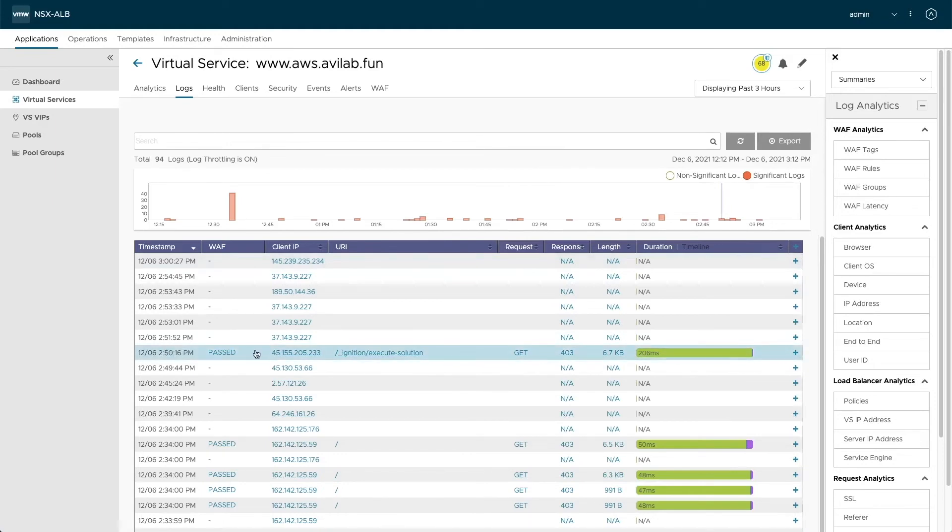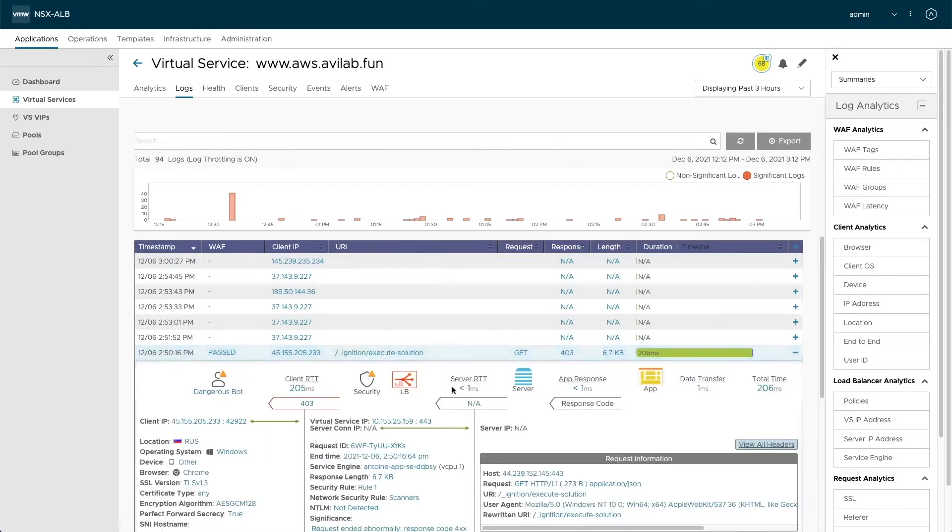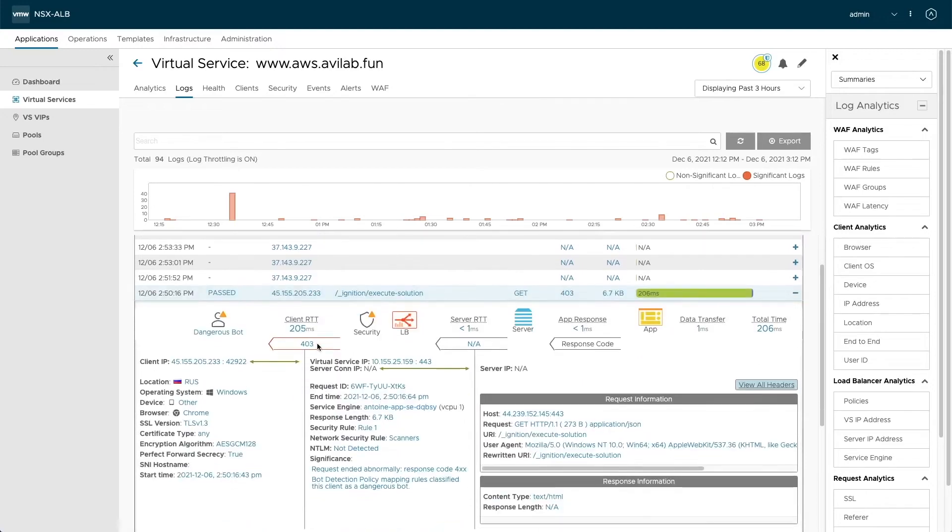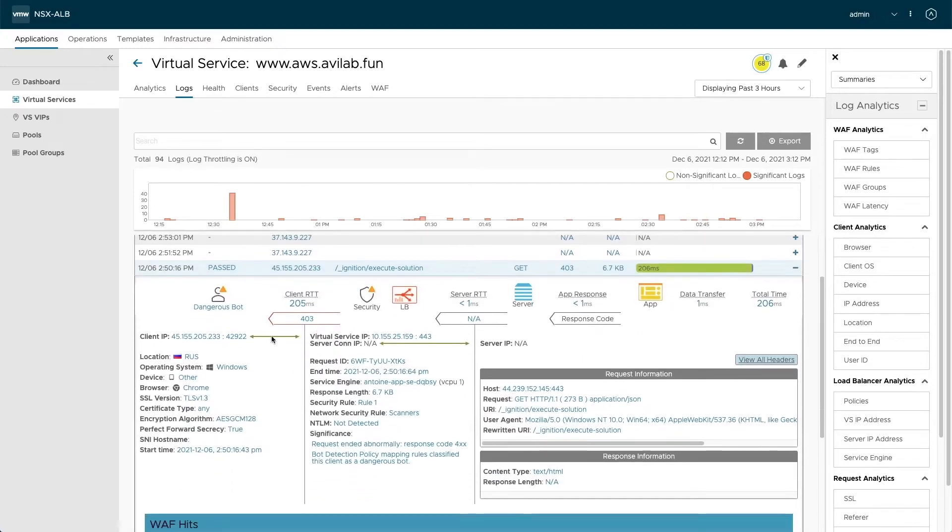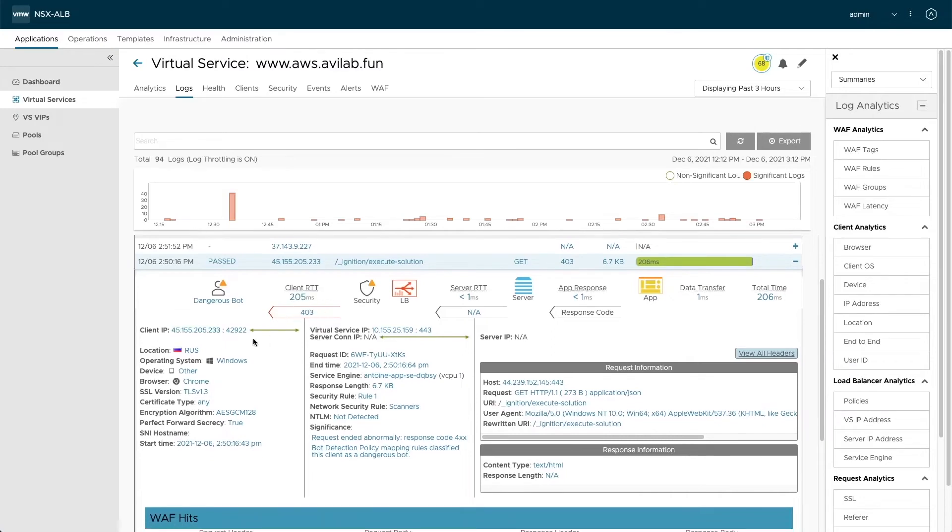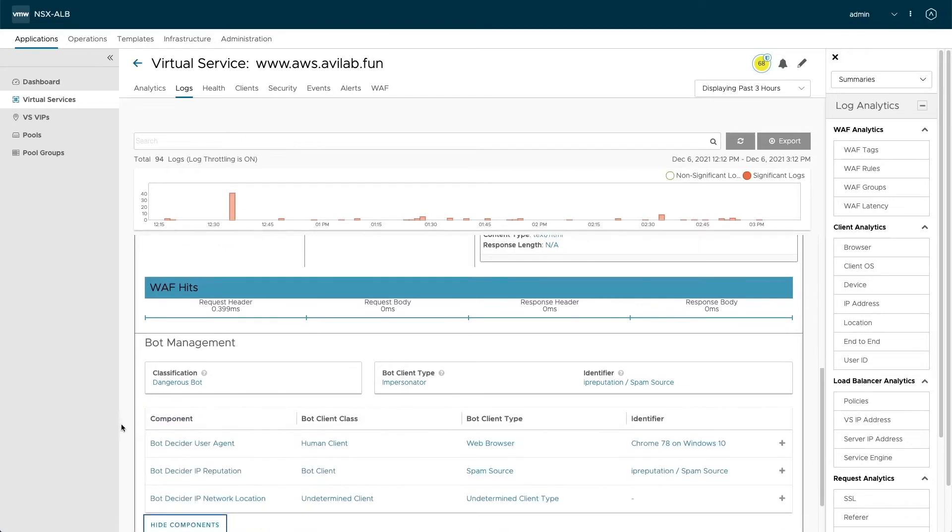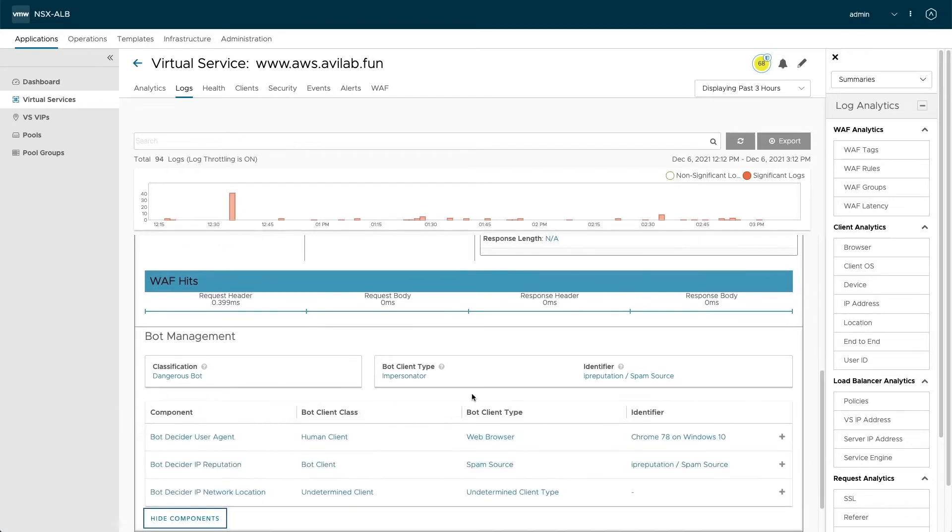First up, this is a request, if we scroll down here, marked as a dangerous bot. It comes from Russia. And if we scroll down even further, we see that bot management in this section has actually classified it as an impersonator. And the identifier here is IP reputation spam source, meaning that although the user agent claimed to be Chrome, the IP is well known with our IP reputation database as a spam source.